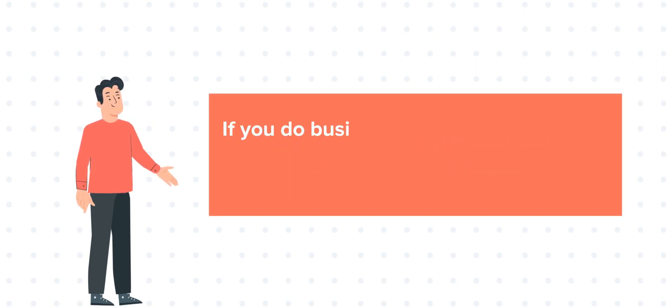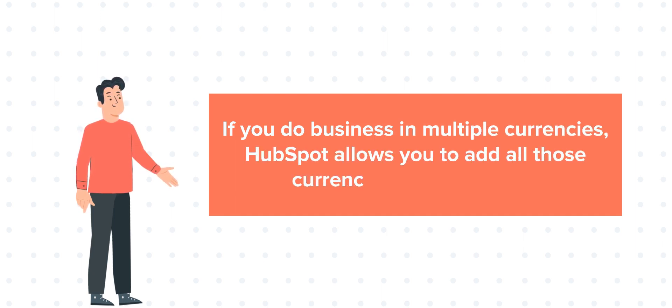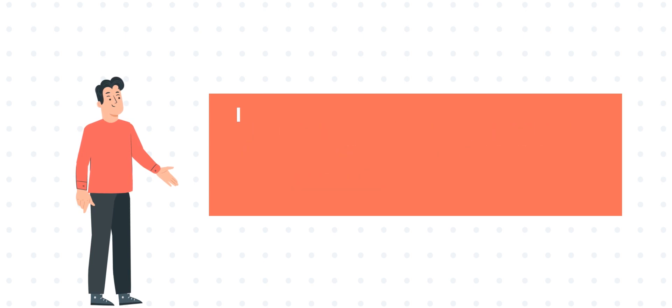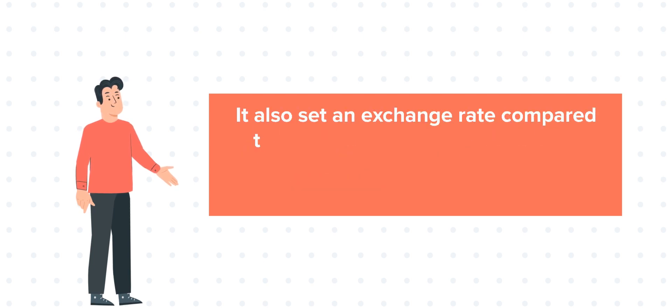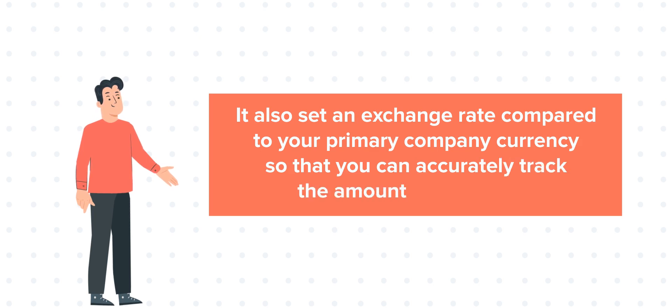If you do business in multiple currencies, HubSpot allows you to add all those currencies to your account. It also sets an exchange rate compared to your primary company currency so that you can accurately track the amount of your deals.